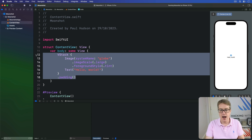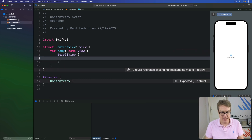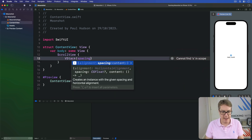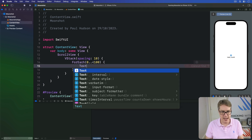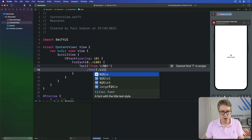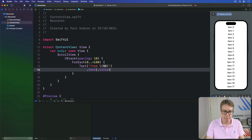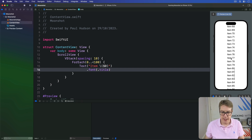For example, let's make a scrolling list of 100 text views. Inside a ScrollView, add a VStack with spacing of 10 points, then a ForEach from 0 to 100, and inside there just do Text of item $0 in a font of title. As you can see, we immediately get this nice scrolling list — scroll all the way down and back up again perfectly.